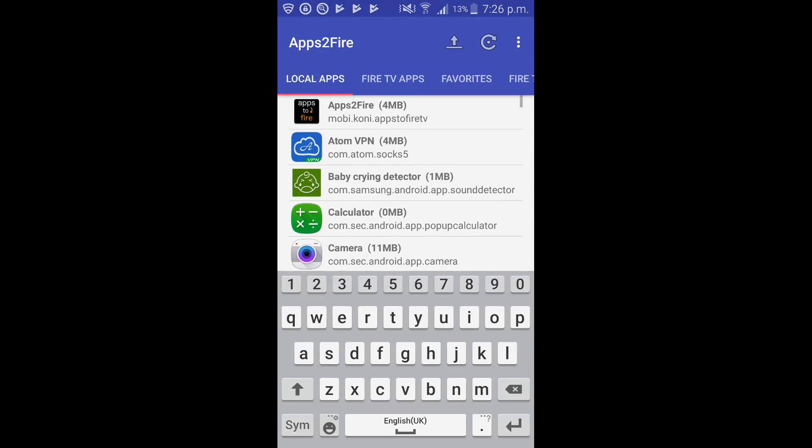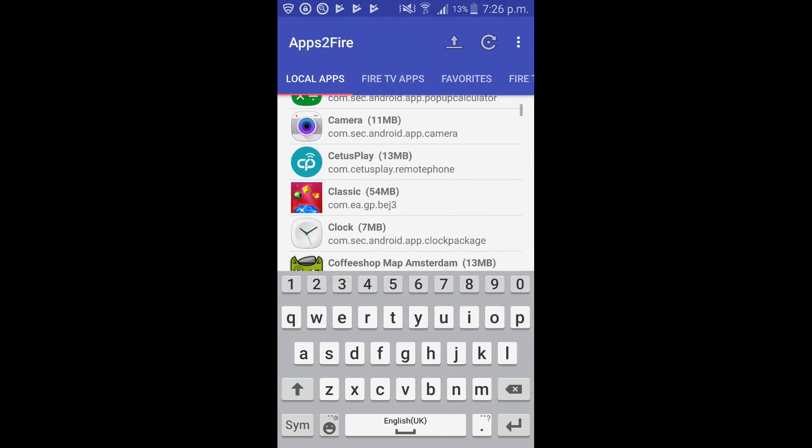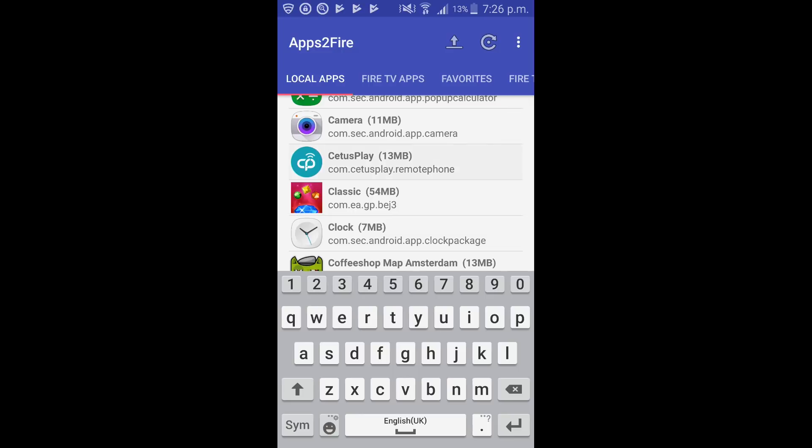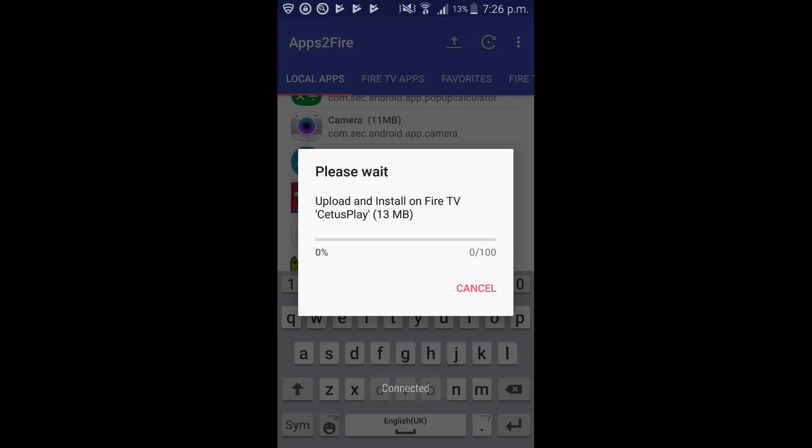And we're now going to scroll down, click on Cetus play and click on install. After this is finished we'll have atomvpn and the mouse installed on the fire stick. Should take around about a minute to install. So just be patient and then I'll show you how it all works.